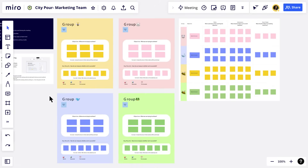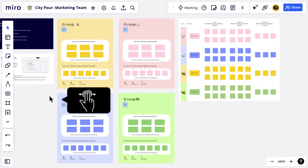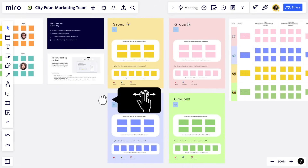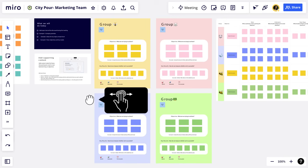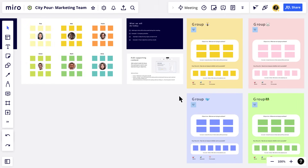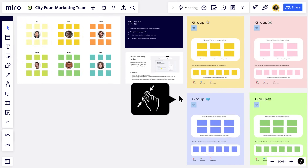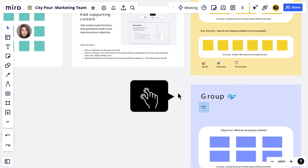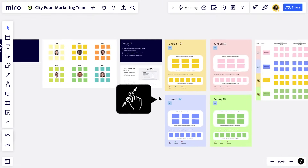If you want to use your trackpad, drag two fingers across the trackpad to move around the board. To zoom, pinch like you would on a smartphone or tablet.